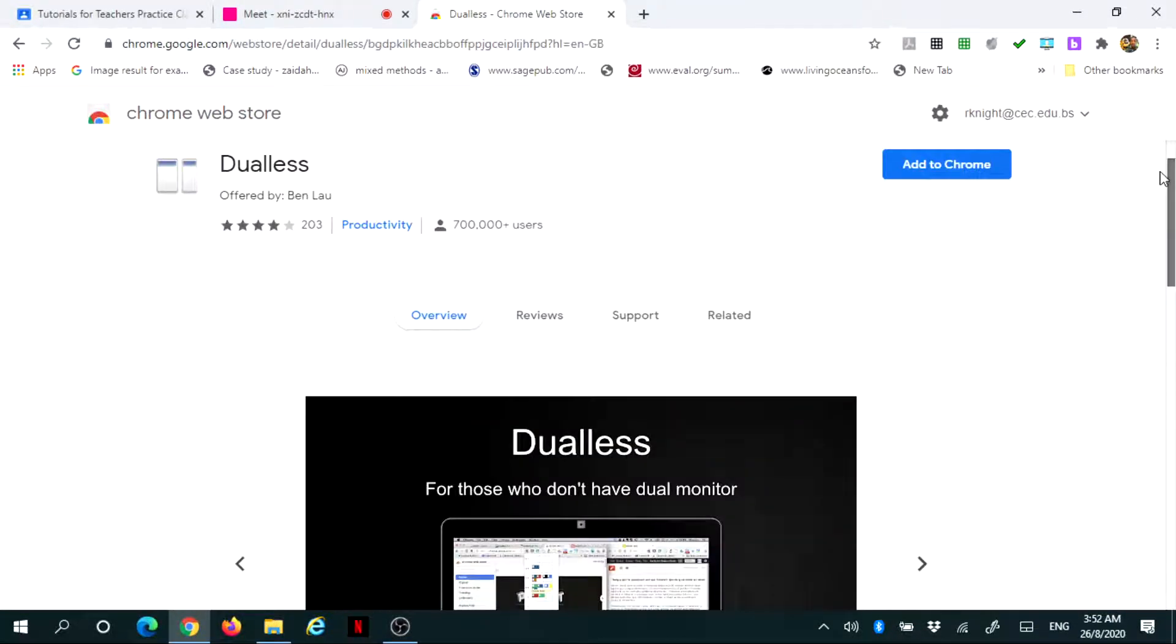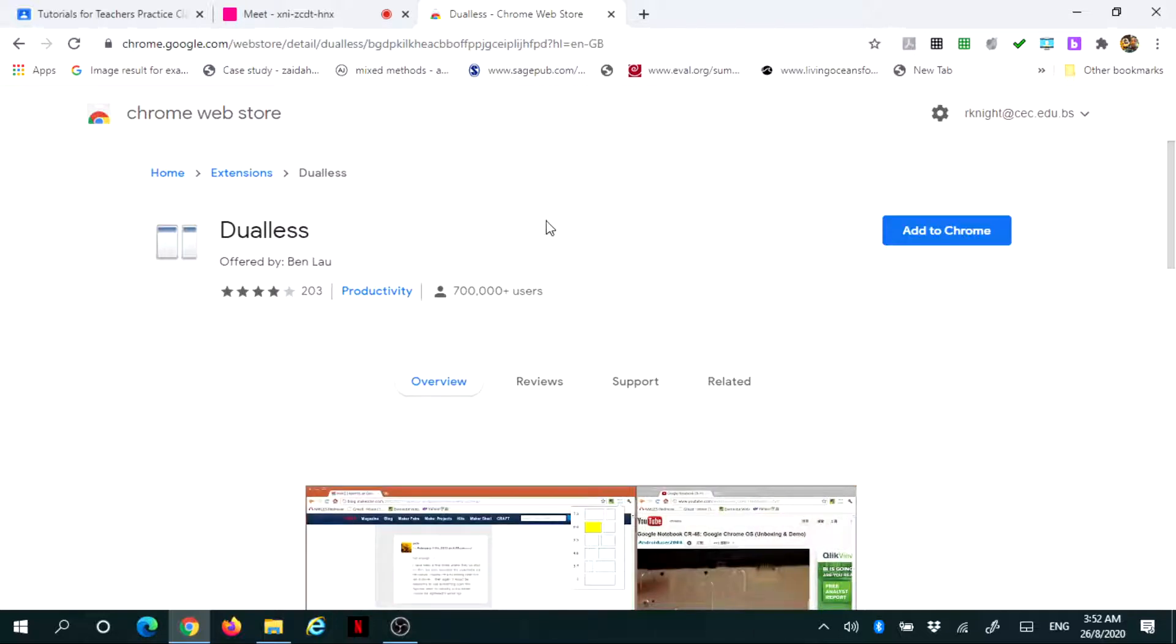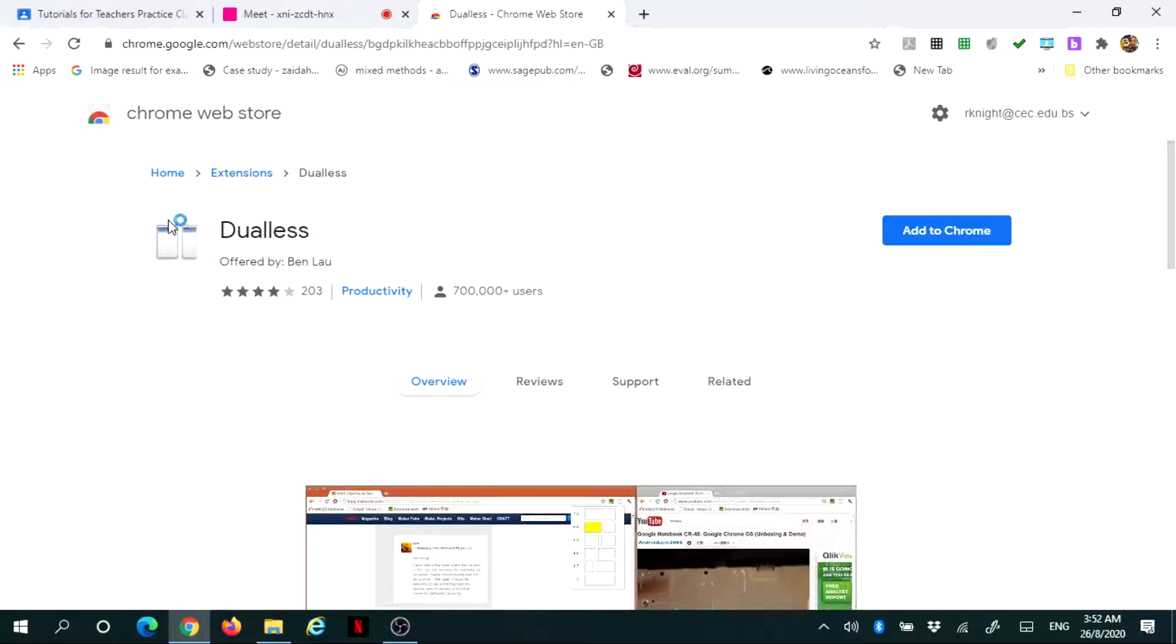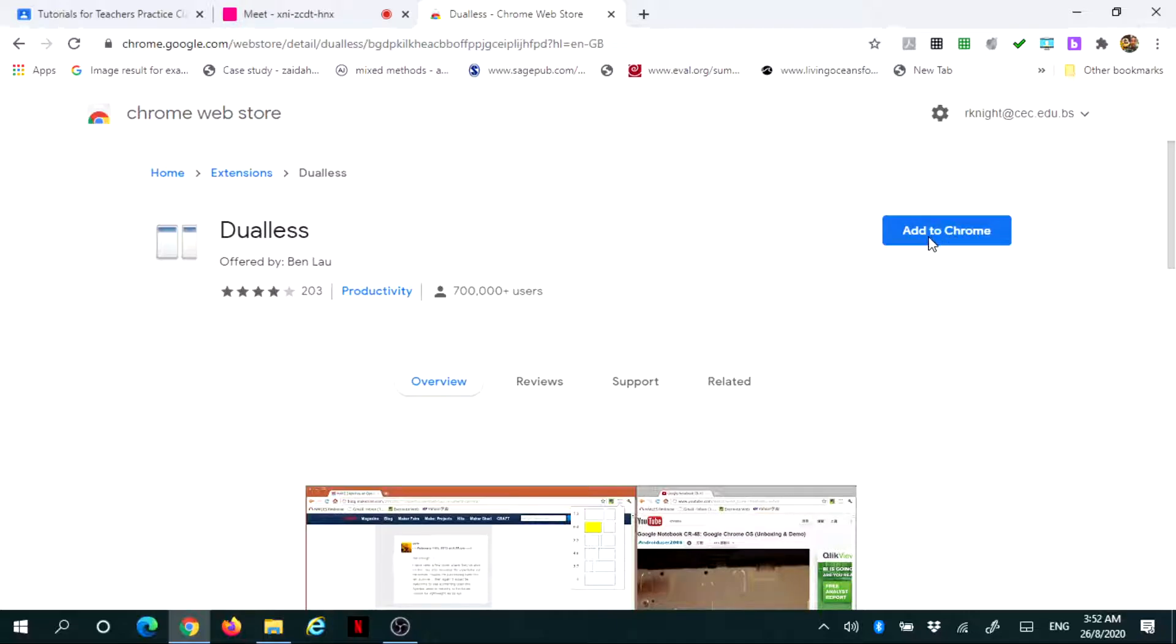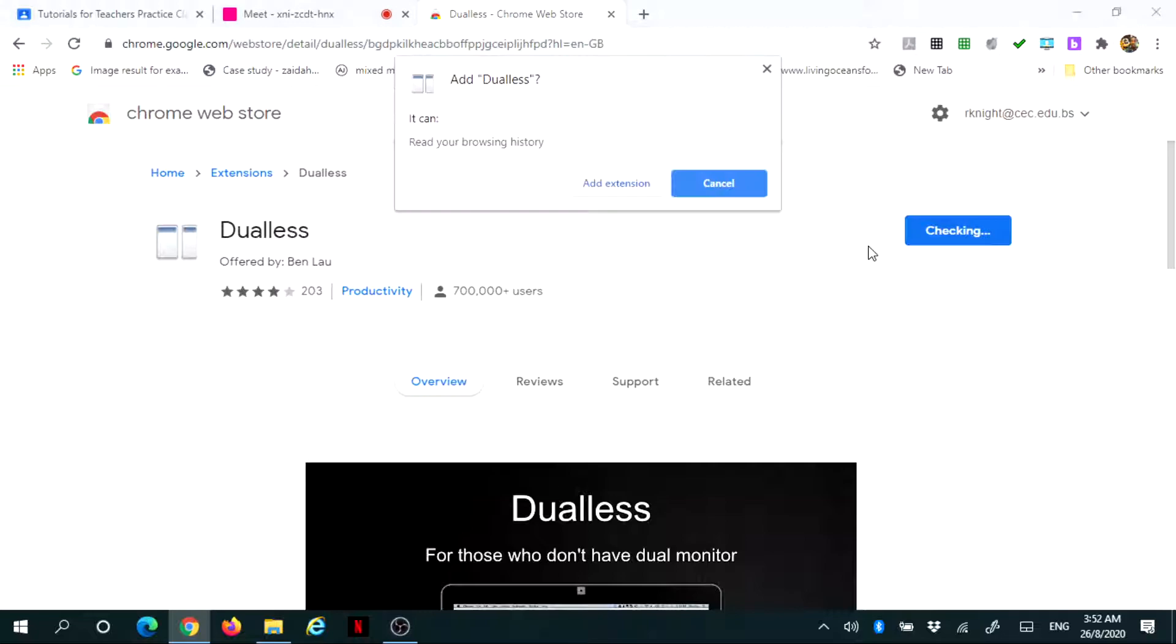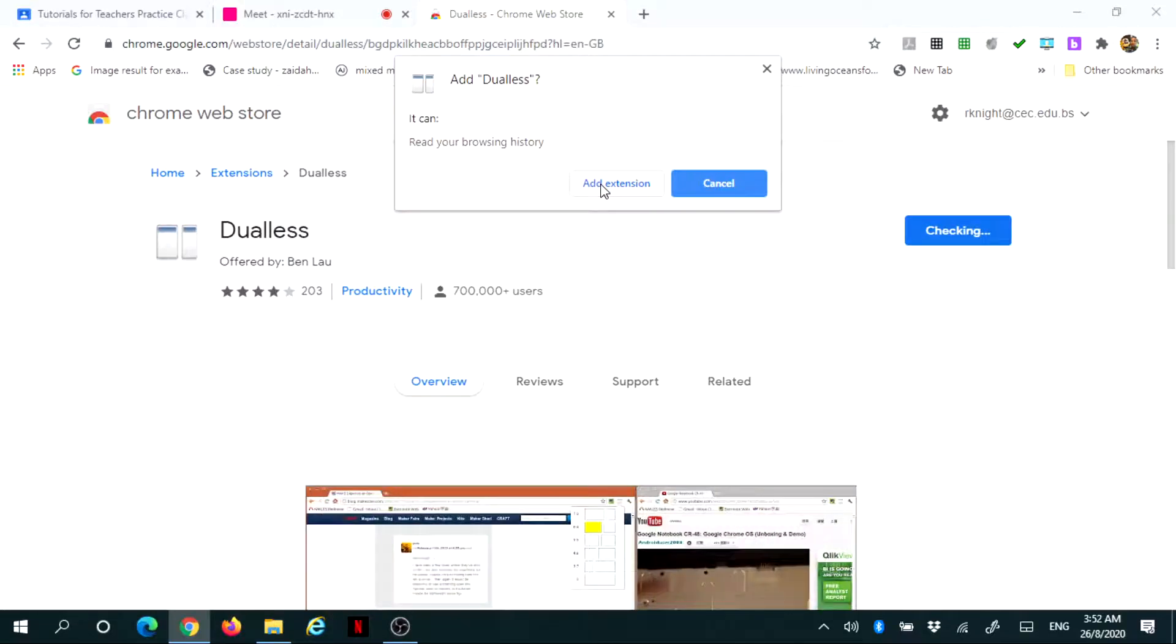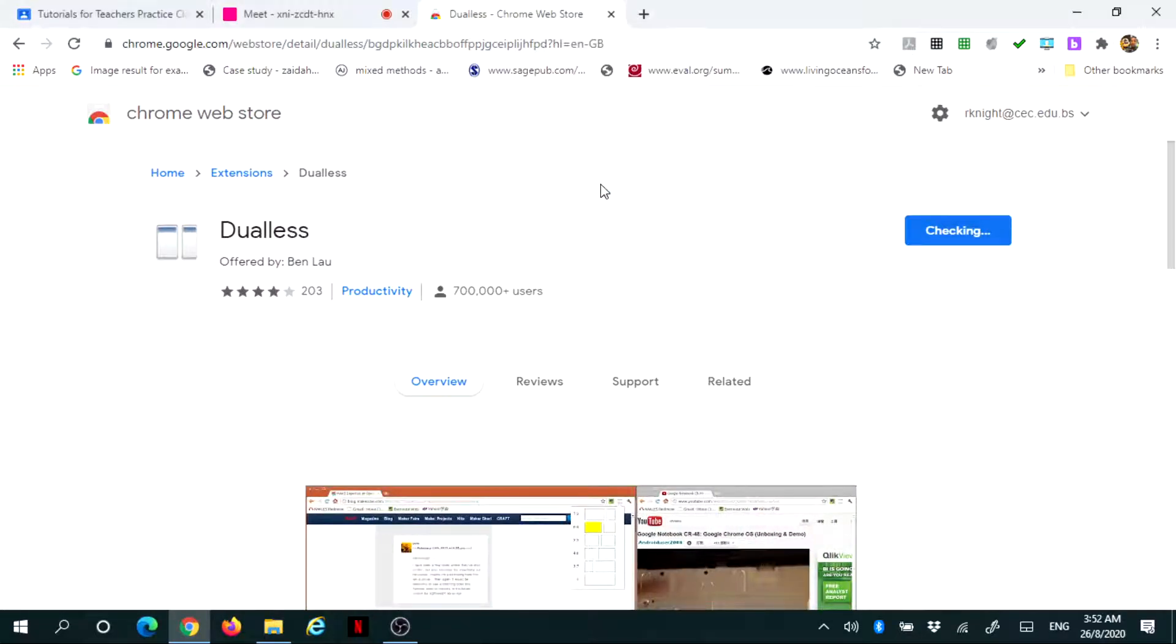The most important thing at this point is to add this to your Chrome. But what I want to point out is the icon. Notice you're looking for this icon. Now you can add this to Chrome. Once you press add to Chrome, it will start checking for the extension. Once the extension becomes available, you can simply click add extension.